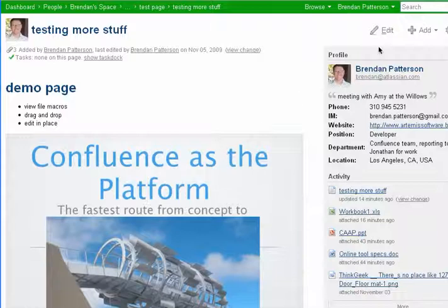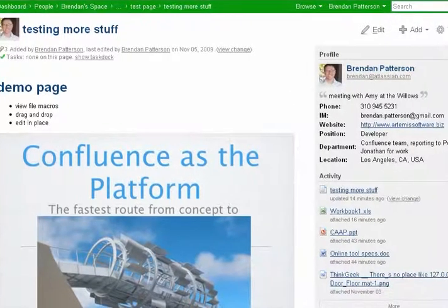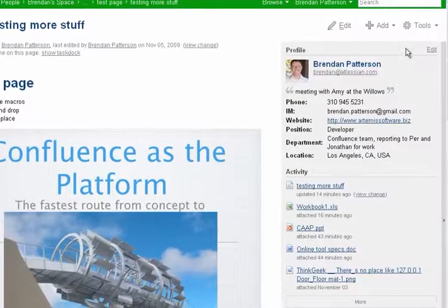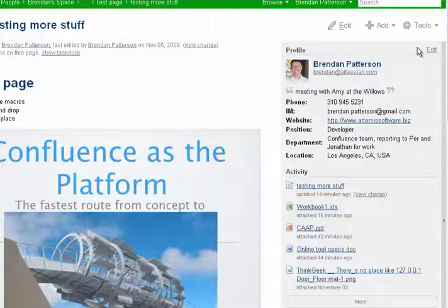So that's about it. Over here we have a nice view of the new in-place person profile with the activity stream.